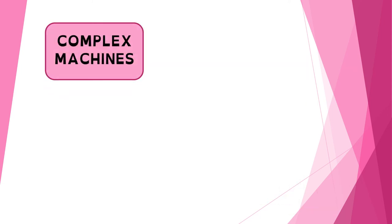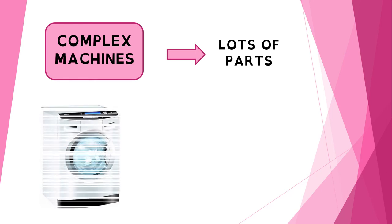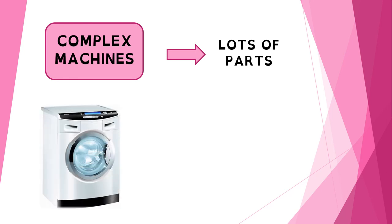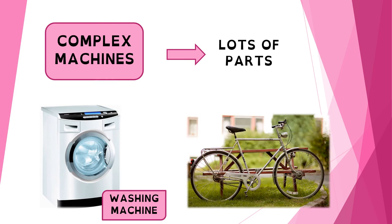On the other hand, complex machines have lots of parts. Some examples of these complex machines can be a washing machine or a bicycle.